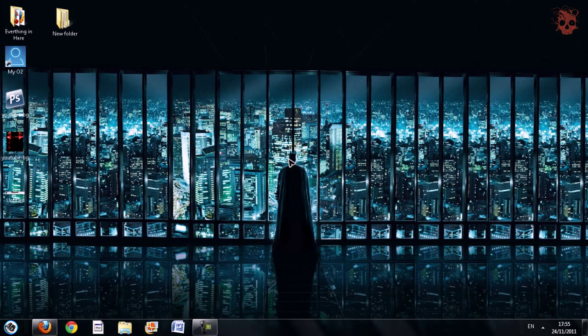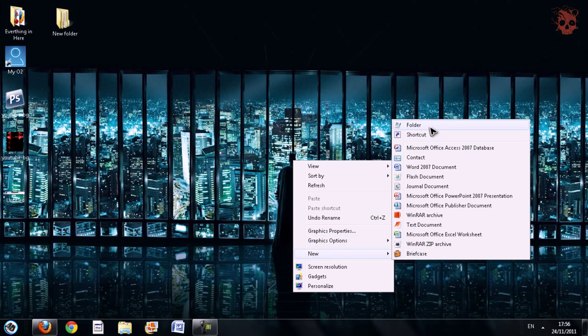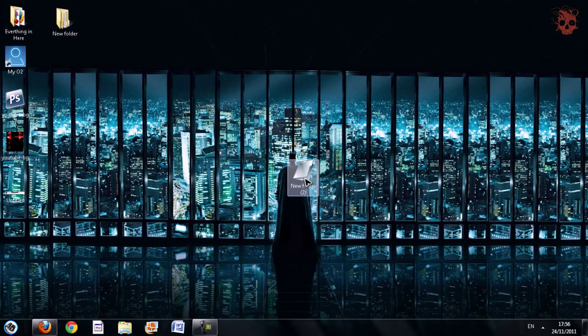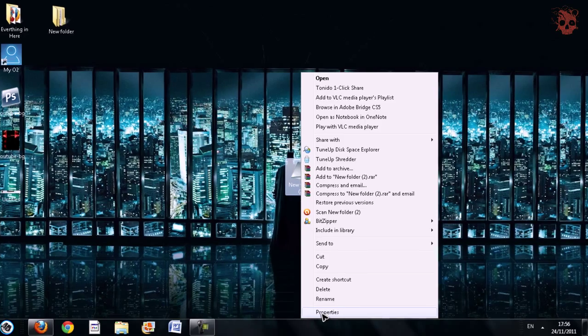Step number one is to right-click, new, and folder. As you can see here, a new folder has been created. Now first, we're going to change this icon here to an invisible icon.